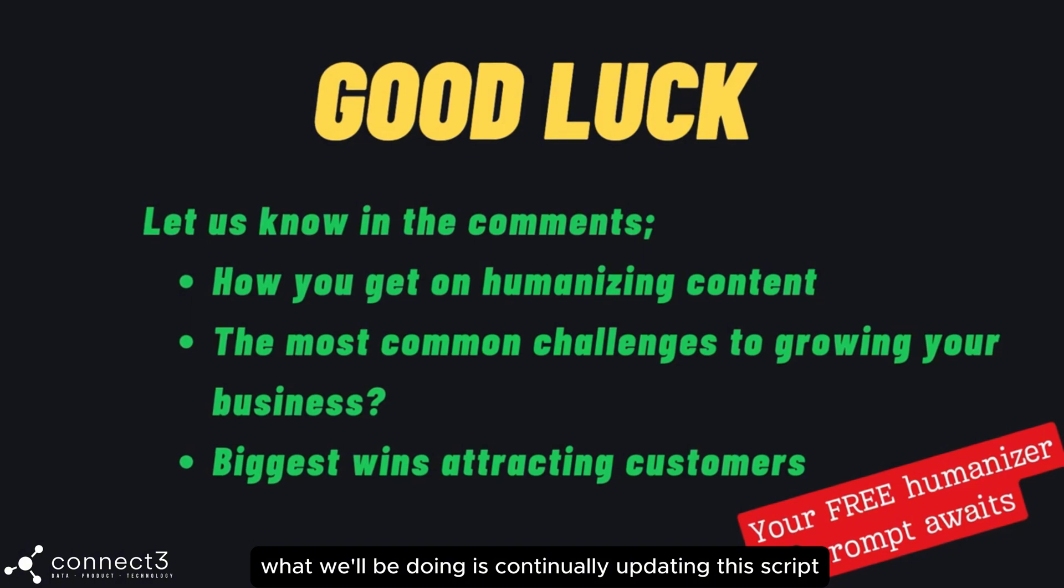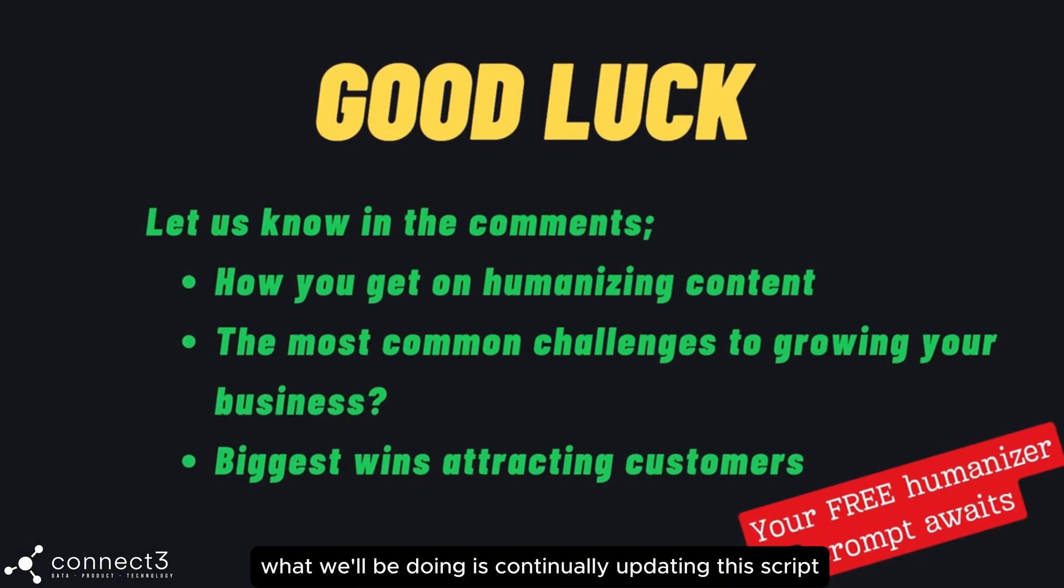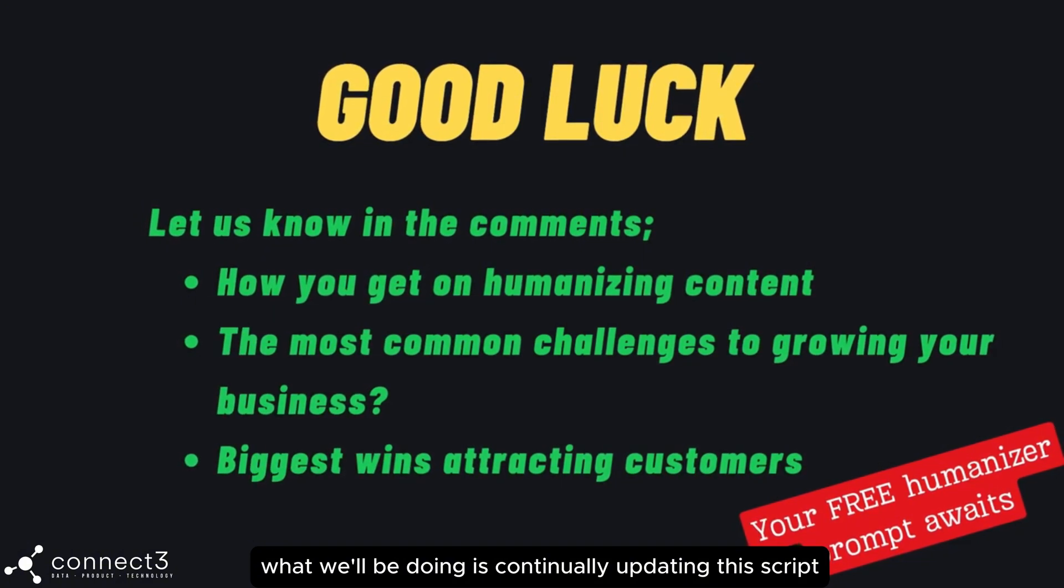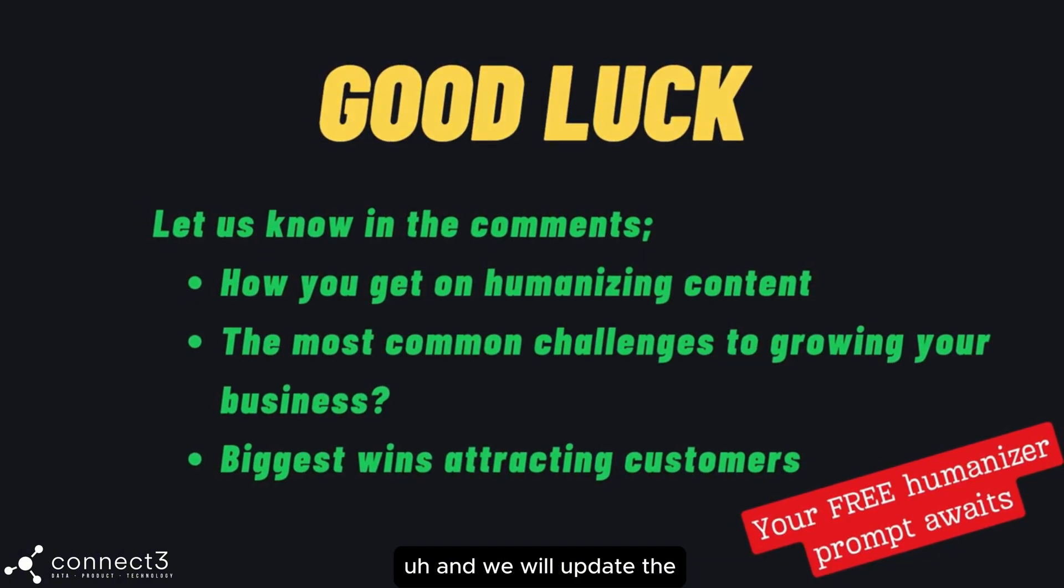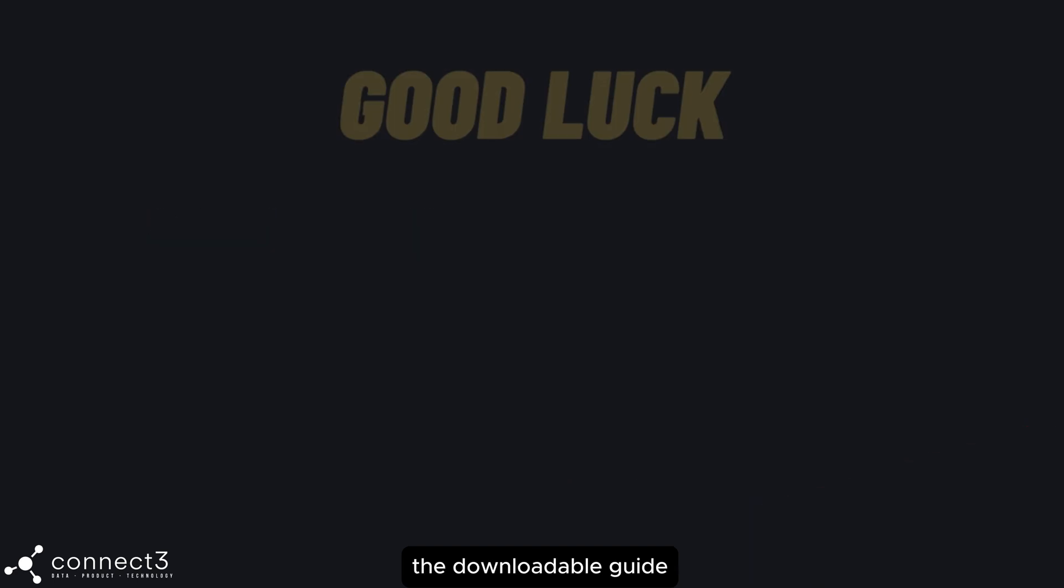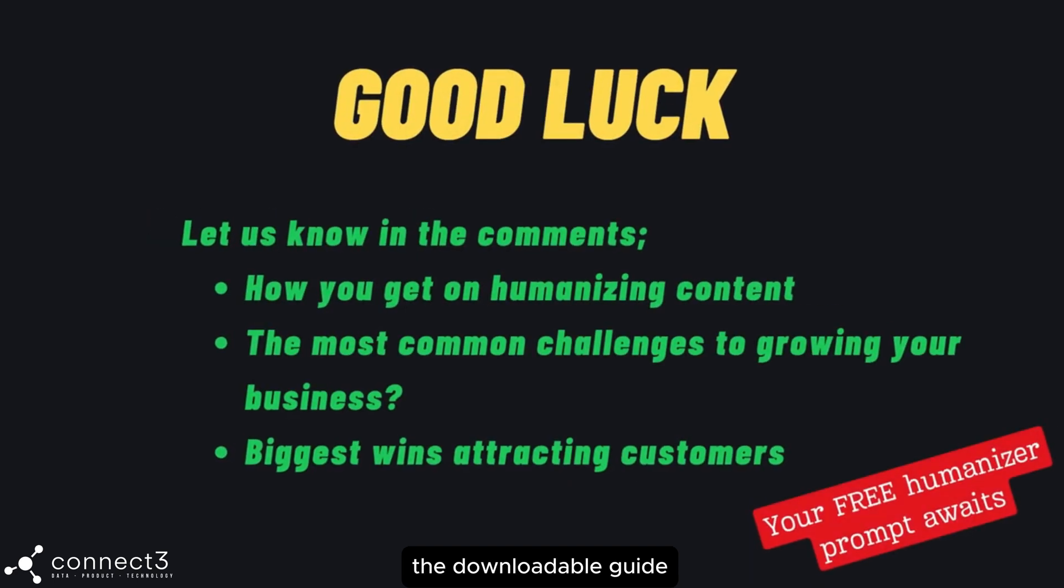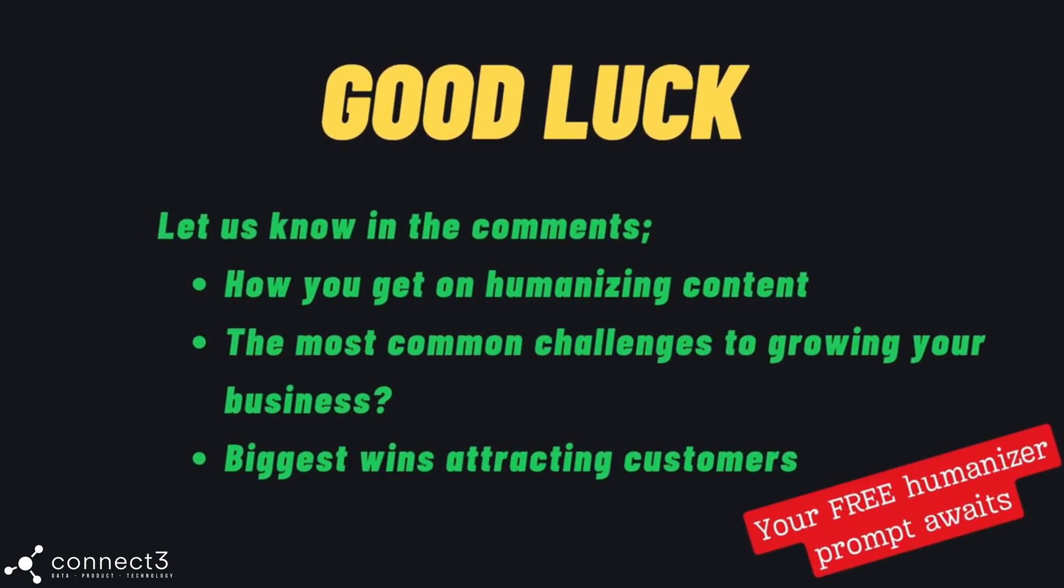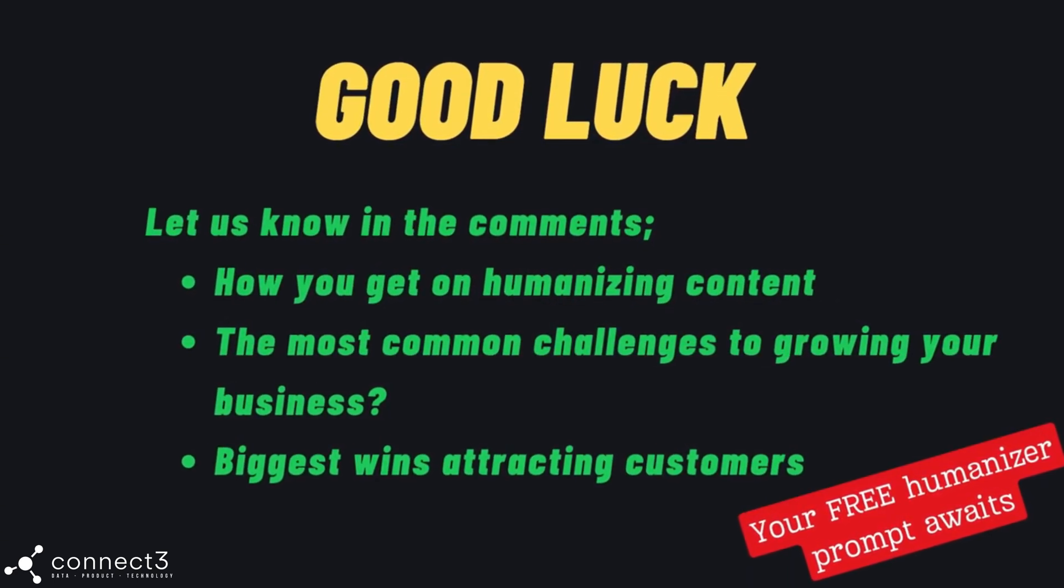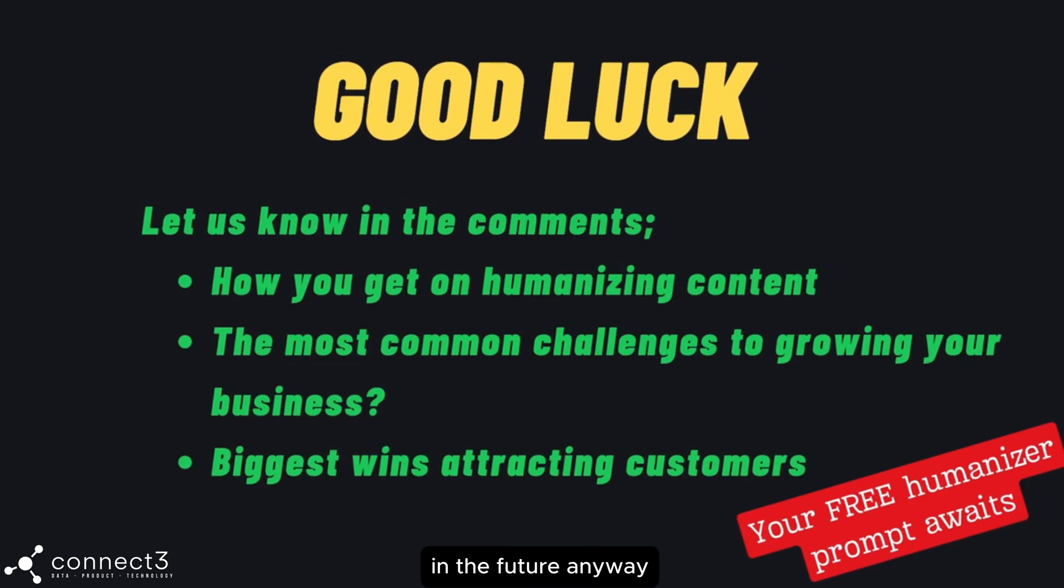What we'll be doing is continually updating this script and we'll update the downloadable guide. So come back and check for improvements in the future.